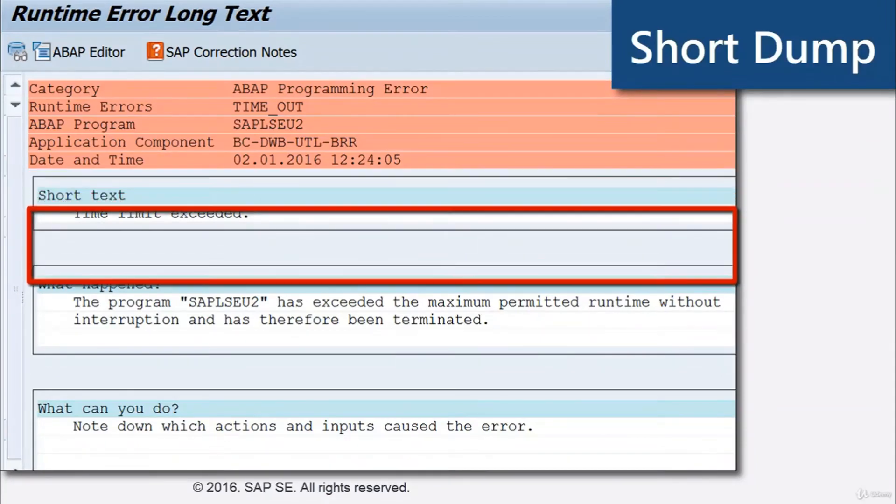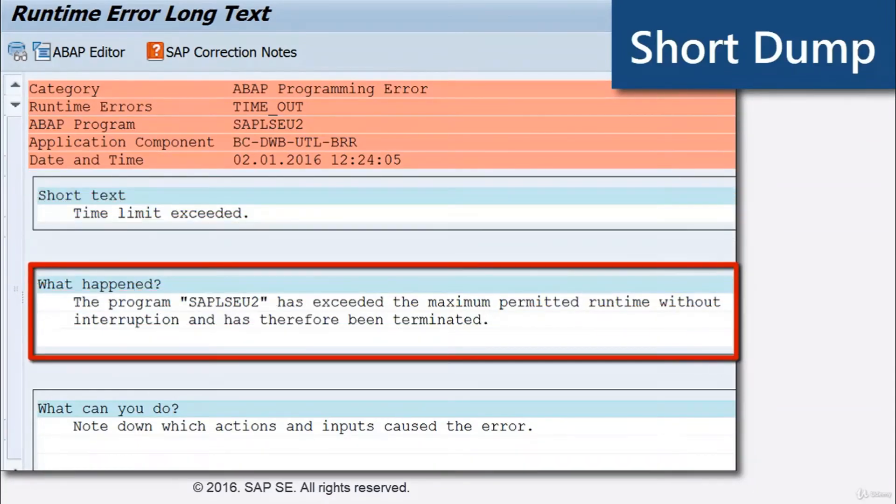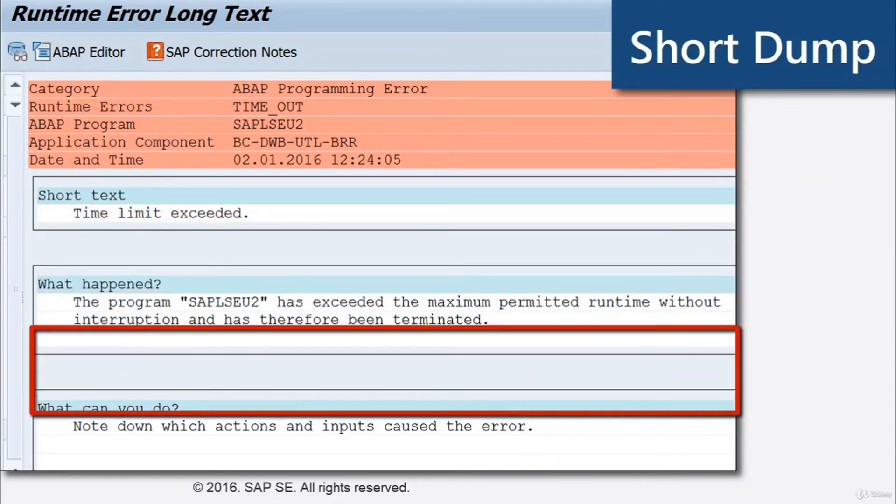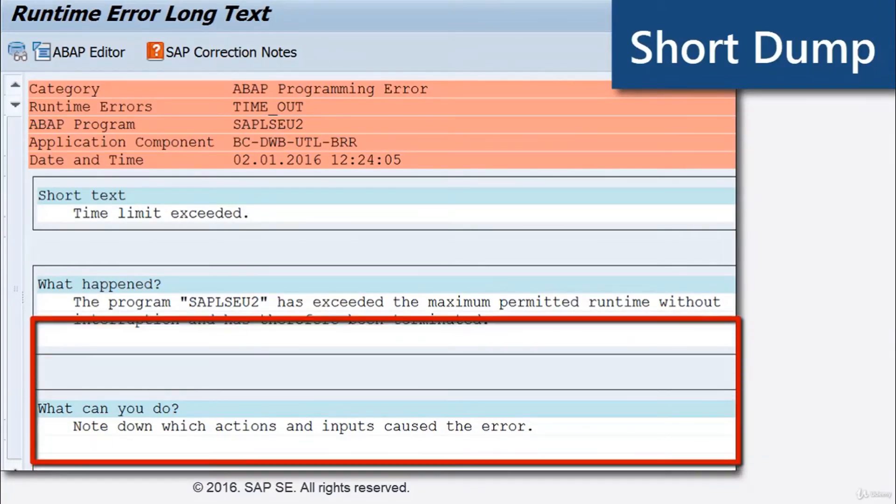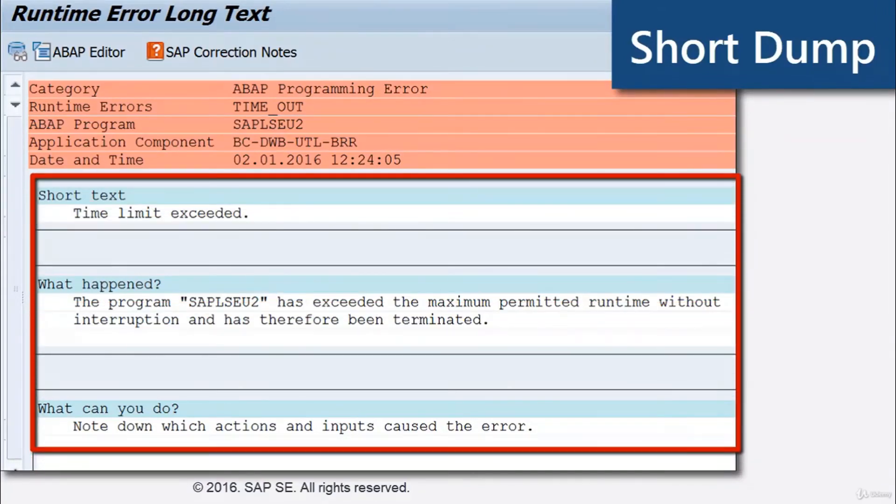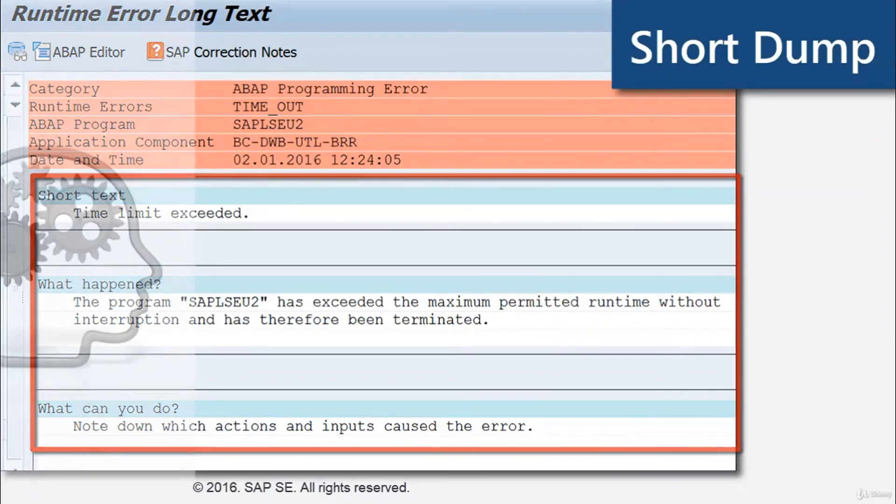The next frame describes what happened, and the third frame gives advice what to do. But you don't need all that information for a simple timeout. Just try the transaction later again.